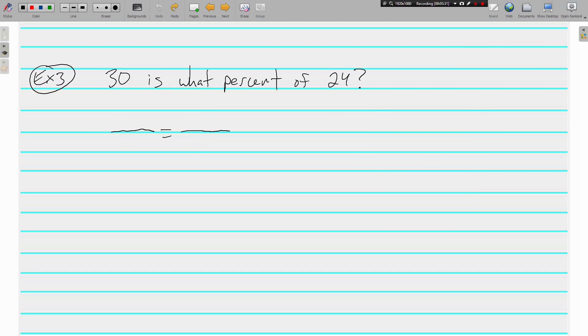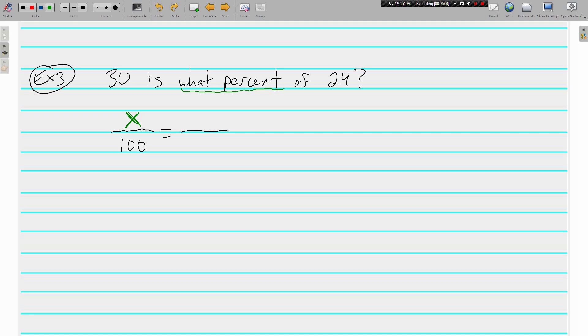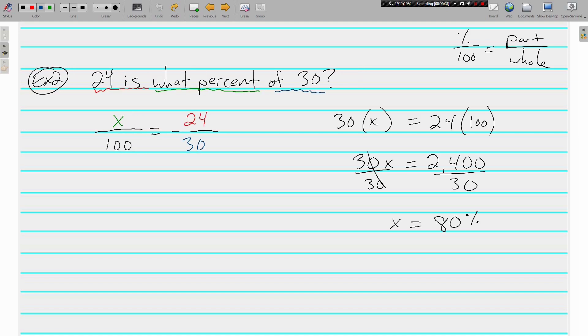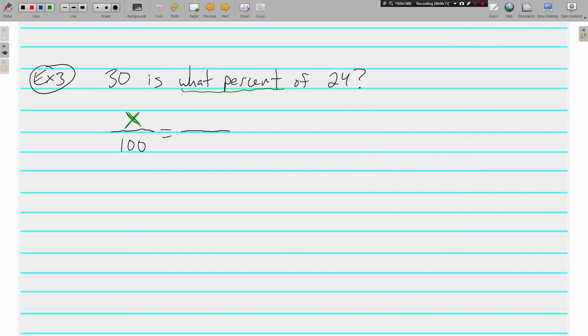Example 3: 30 is what percent of 24? Starting off every time with 100 in the bottom left. It looks like we've got 'what percent' again—none of these numbers have a percent sign, so that must be where our variable goes. That's an X right there. Looks like we have the same two numbers, 30 and 24, but this time—let me go back—24 is what percent of 30, but in this problem we have 30 is what percent of 24.